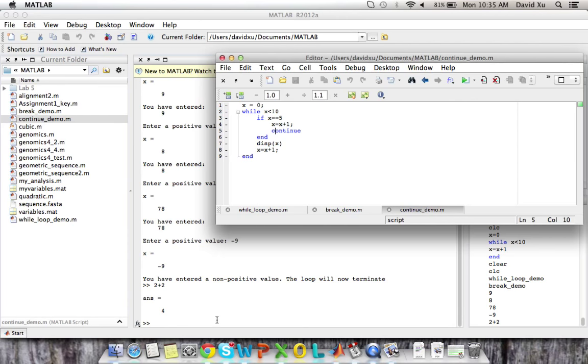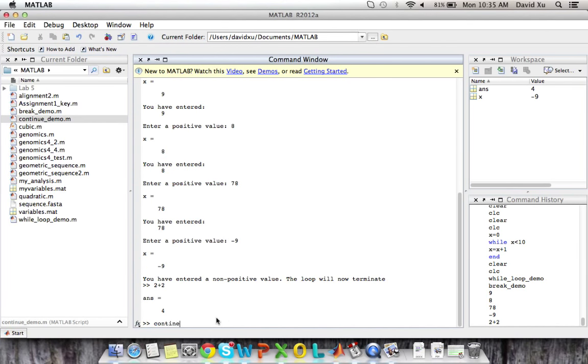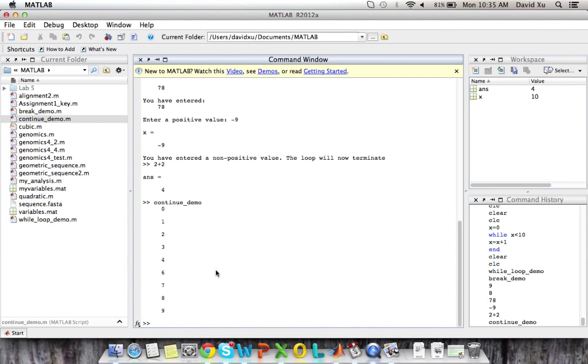So if we run this, we can see that it displays all values of x from zero to nine, except for five. So that was pretty much it.